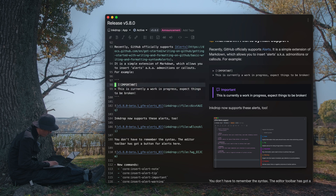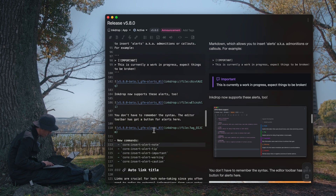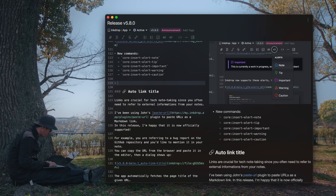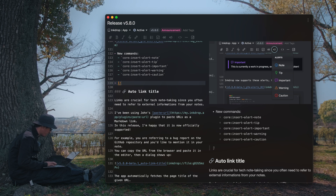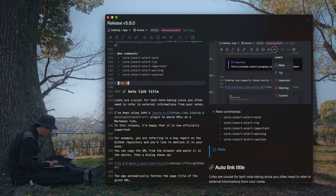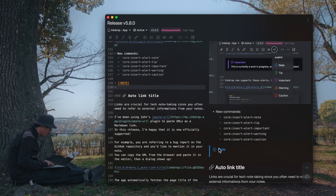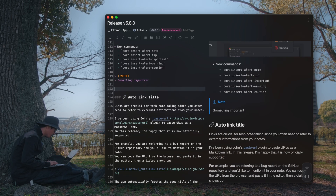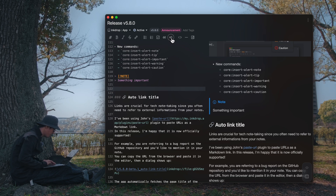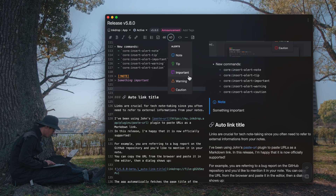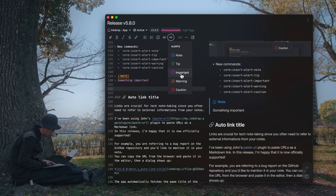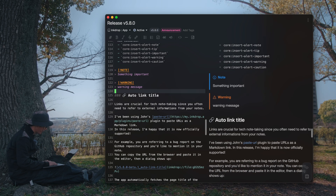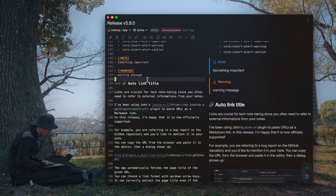Let's create a new one — insert the block quote, then square brackets, exclamation, 'note', and it turns into an alert — 'something important.' Which is great. You can also insert alerts from the toolbar here. You can click this and choose one of the alert types and insert the alert, like so. This is available from version 5.8.